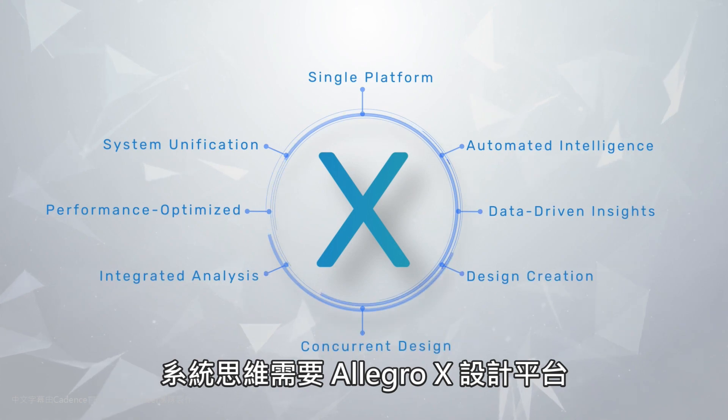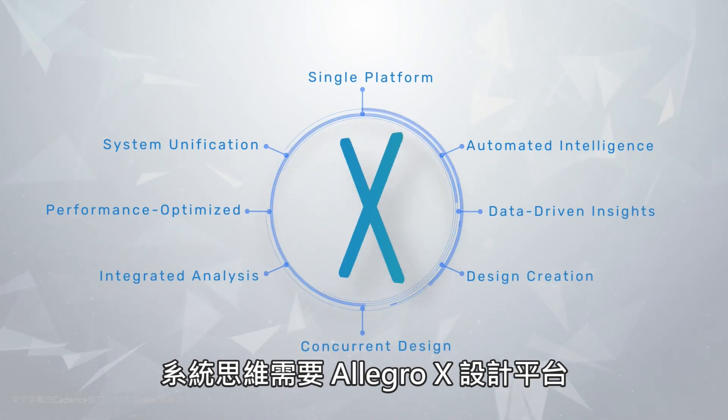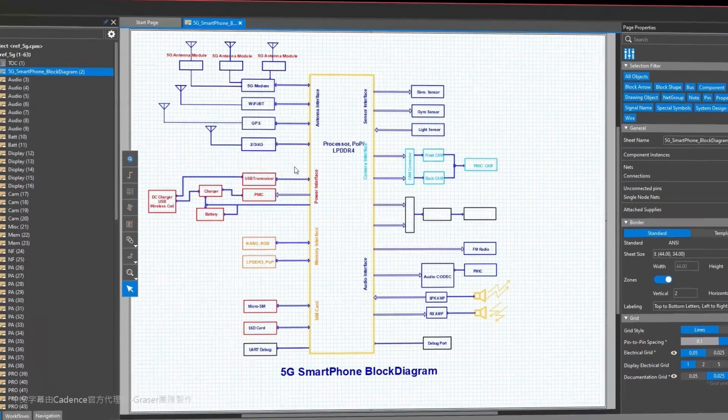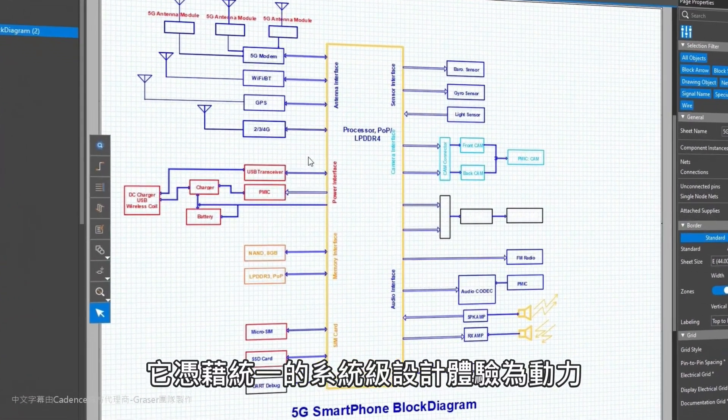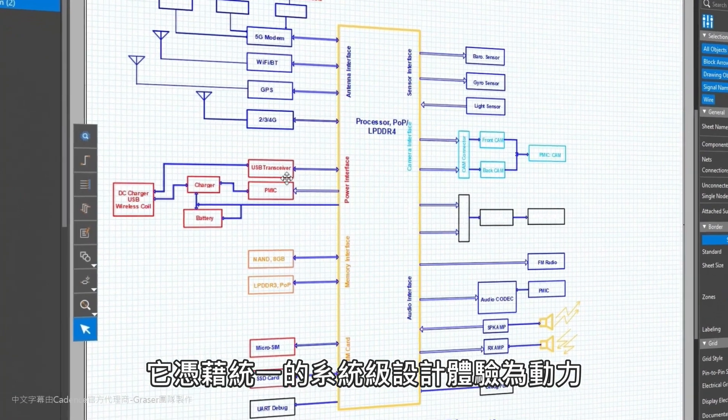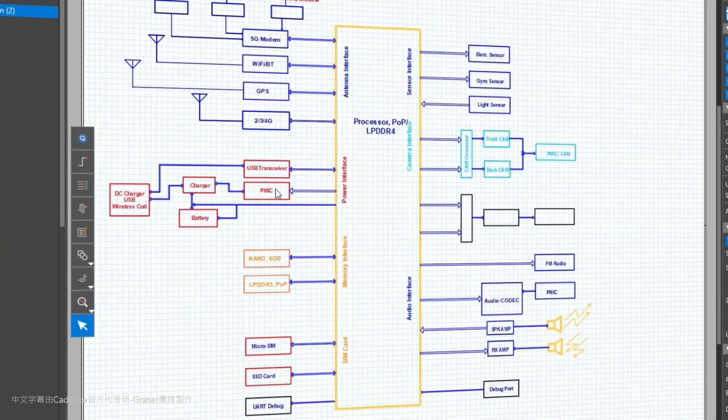Systems thinking requires the Allegro X design platform. It's powered by a single unified experience for system level design.